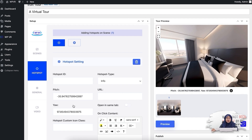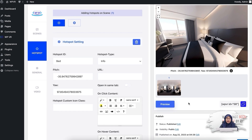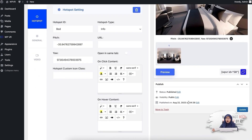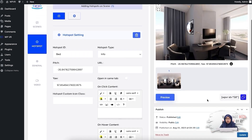Now I have to give it an ID. Let's say I want to give the ID 'bed' and I want to keep the hotspot type as info hotspot. Now let's scroll down and add some content to this specific hotspot. What I'm going to do is click on the on-hover content field and then give it a title — let's say 'bed'. First, let's preview the tour.